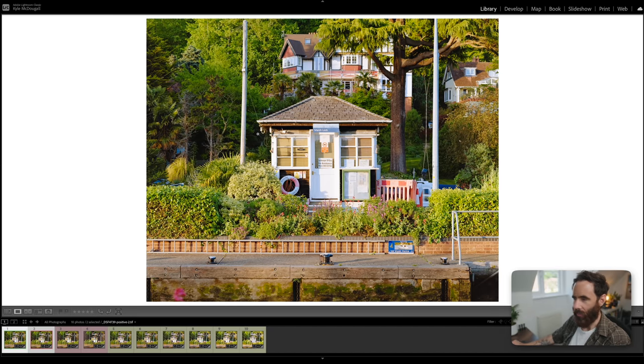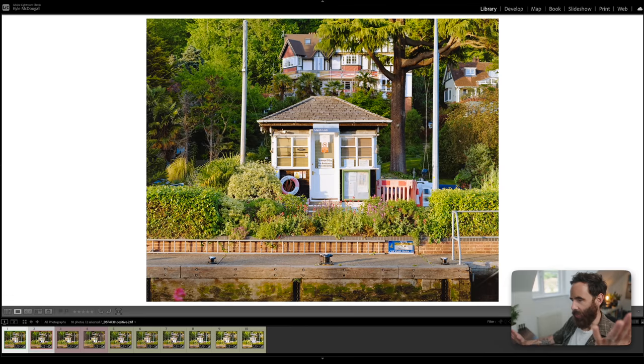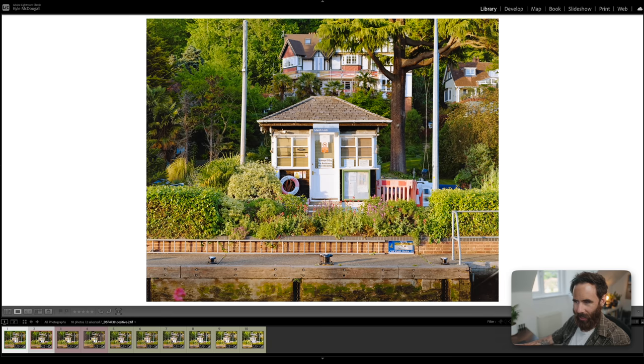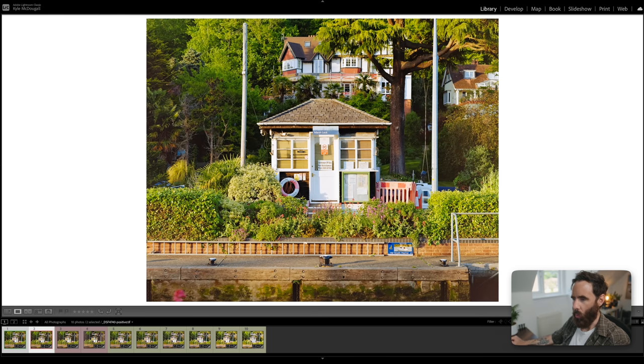So this is the normal exposure. Pretty straightforward, everything looks good here, nice contrast in the image.